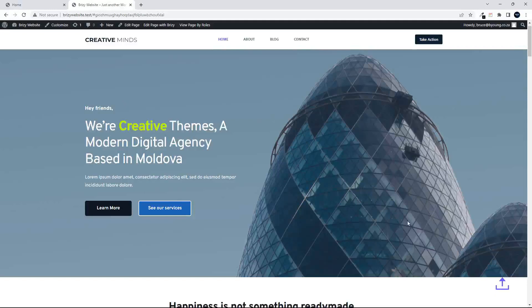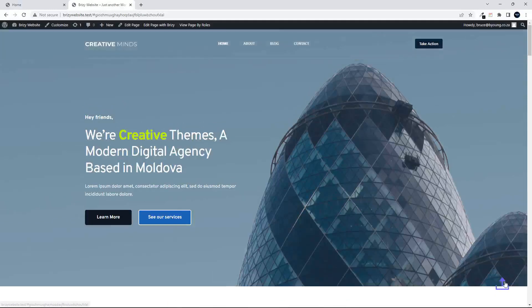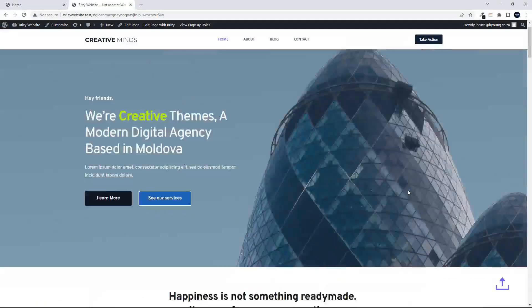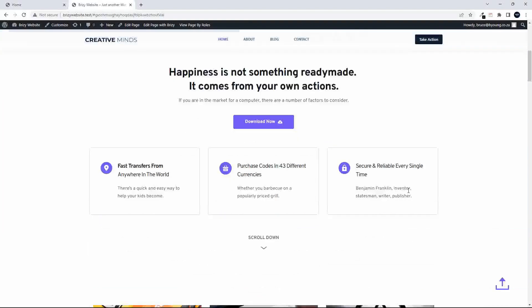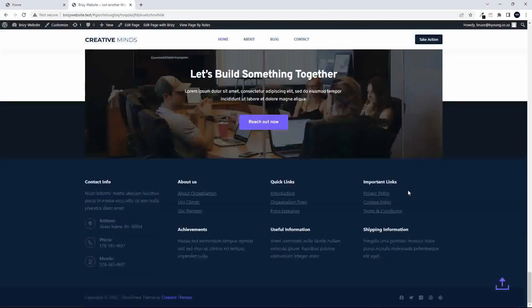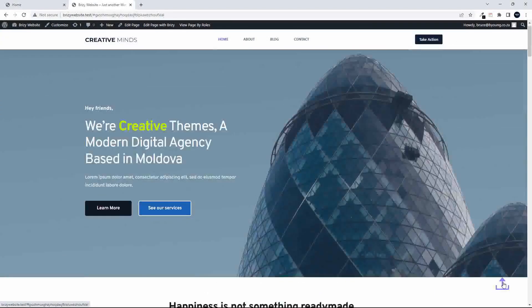In this video we're going to have a look at how to make a simple scroll to top button inside Brizzy. So I'm going to scroll to the bottom of the page, click the button and we scroll to the top. Very easy to do.